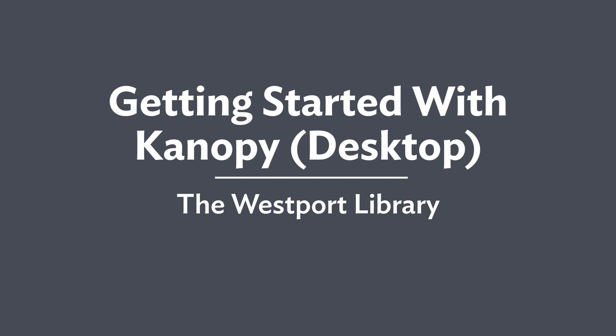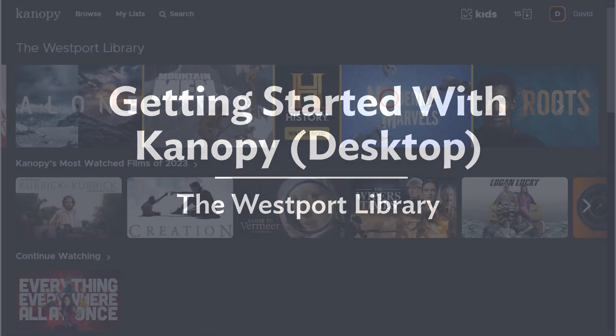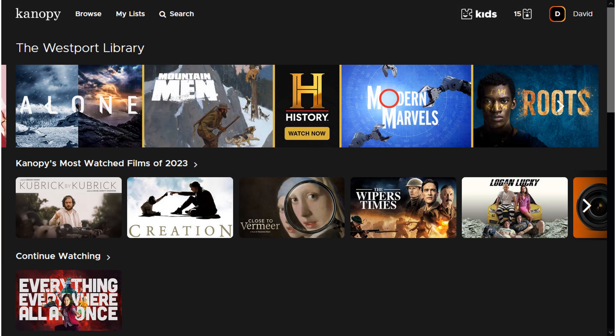Welcome to the Westport Library tutorial on Canopy for desktops. Canopy is an e-library borrowing service available for use with your Westport Library card. It offers thousands of films and television shows with a Netflix-style presentation. It can be accessed by visiting Canopy.com or through the digital library page on our website.